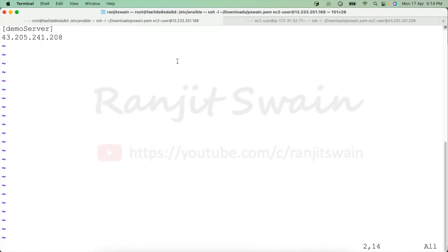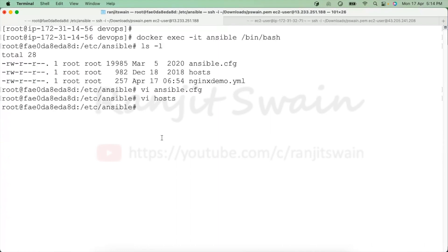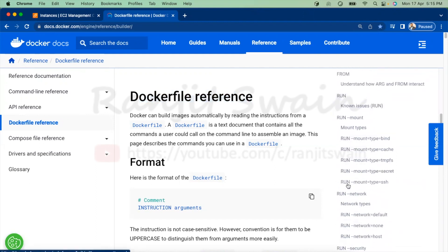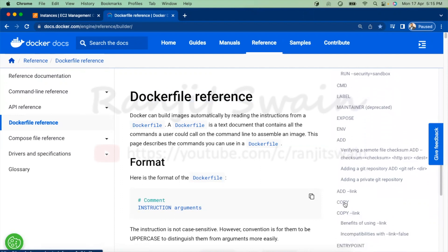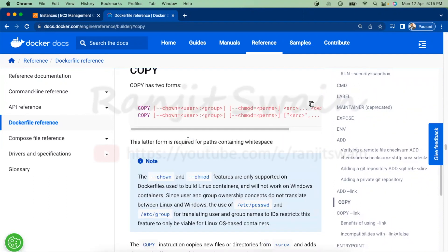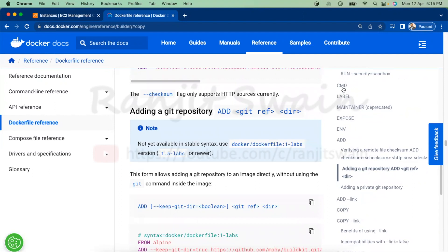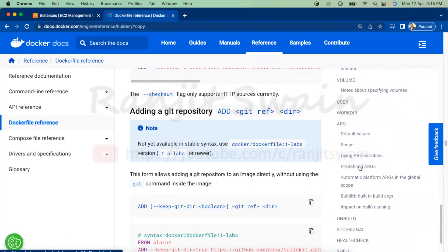By the way, whatever Dockerfile commands I've been showing — FROM, RUN, COPY, and others — you can find the full reference at docs.docker.com, the official Docker website. That Dockerfile reference page lists all commands with details on how to use them. If you have any doubts, just follow that documentation.